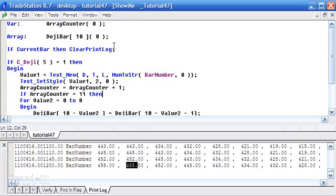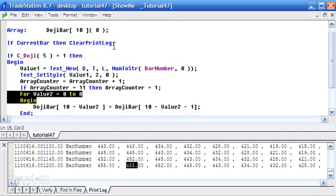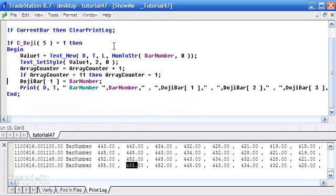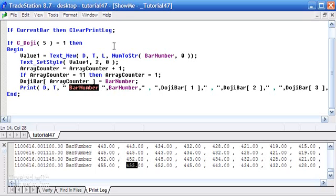Now we're not going to sort anymore, what we're simply going to do is, so we can get rid of all this stuff here. What we're going to say is doji bar array counter, so whatever the array counter is at that particular bar, and into that we're going to store the bar number.